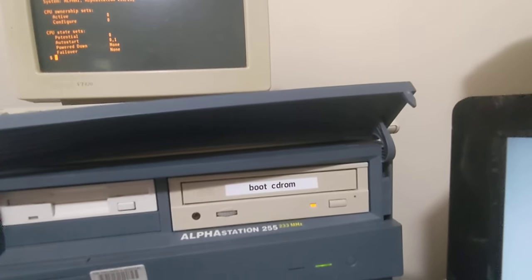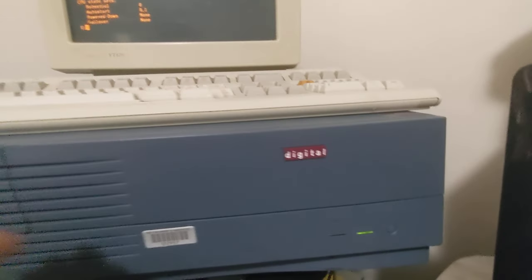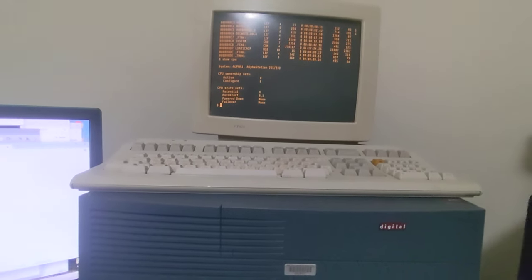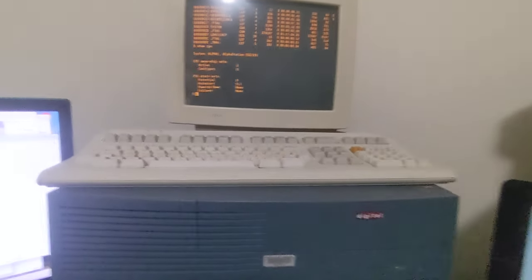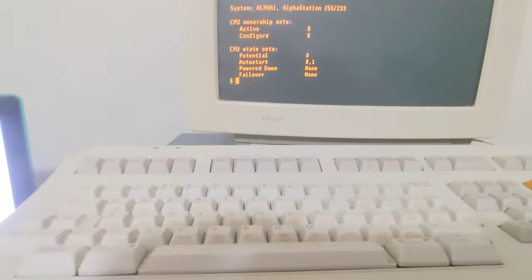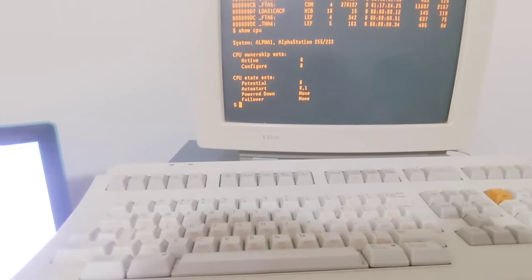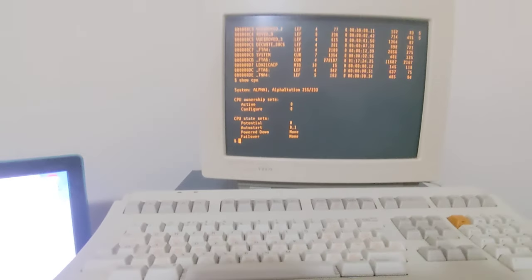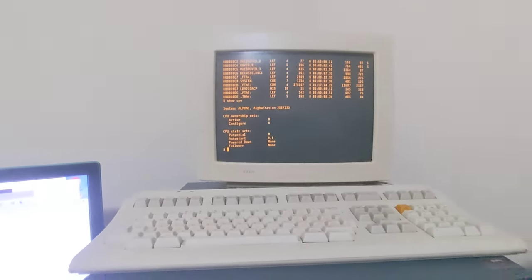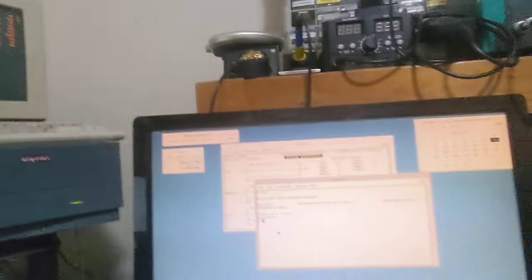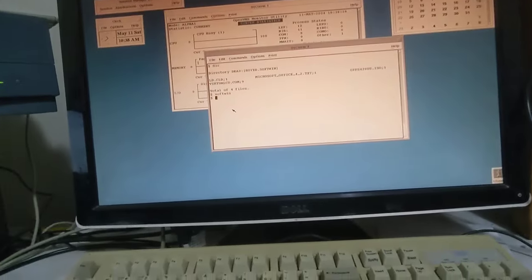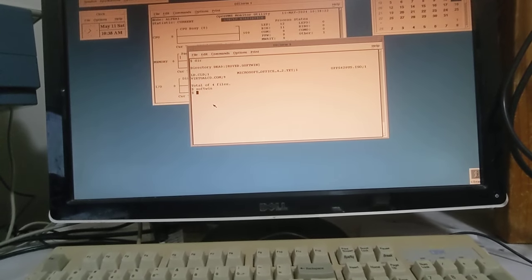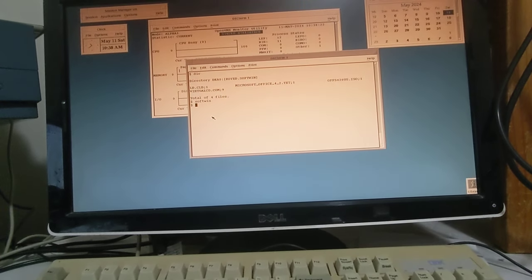G'day, this is my Digital Alpha Station 255 which runs at 233 megahertz. On one of the COM ports we have our beautiful Digital VT420 terminal connected, and this system is running OpenVMS 7.3.1. We also have the graphical environment set up running DECwindows.